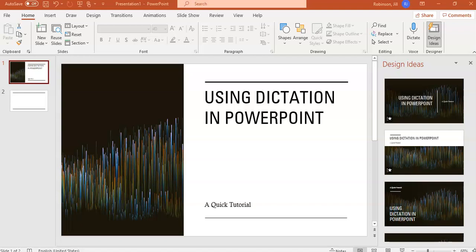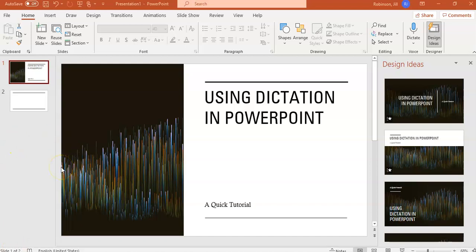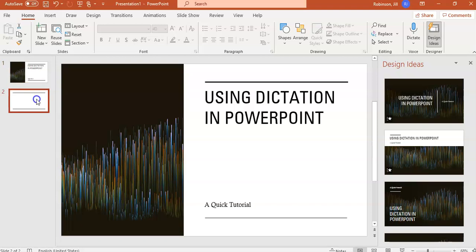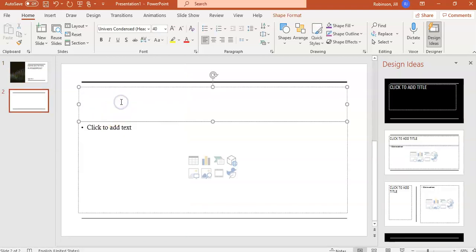To get started, you can see here I have a couple of slides already created in PowerPoint, and I'm going to come over here to my second slide where I have a text box that I want to add text to. Instead of typing it, I'm going to use the dictation tool, and that dictation tool is going to convert my speech into text.